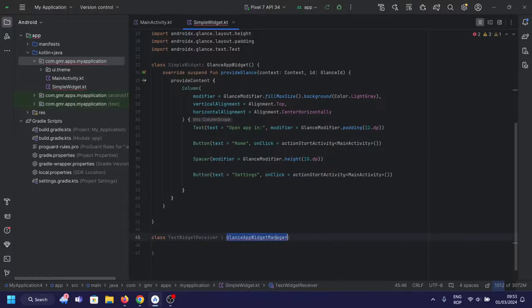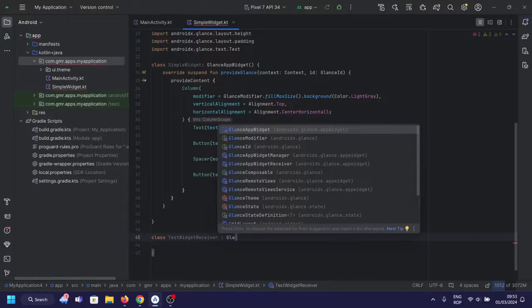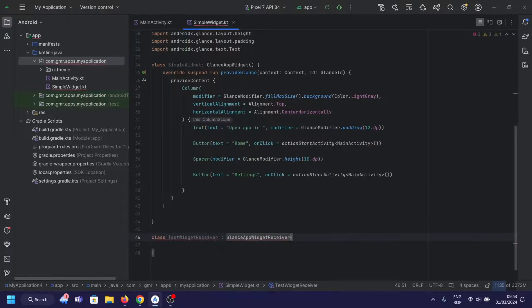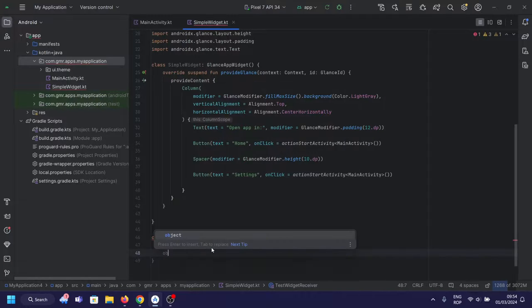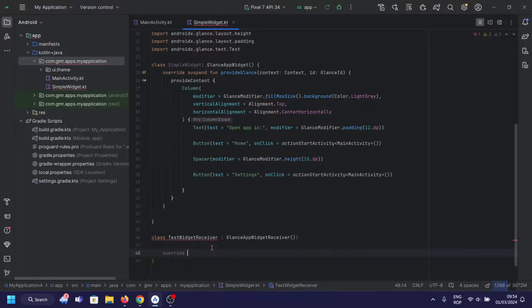Let's explore the test widget receiver class. This class is responsible for initializing our simple widget and setting it as the Glance app widget.